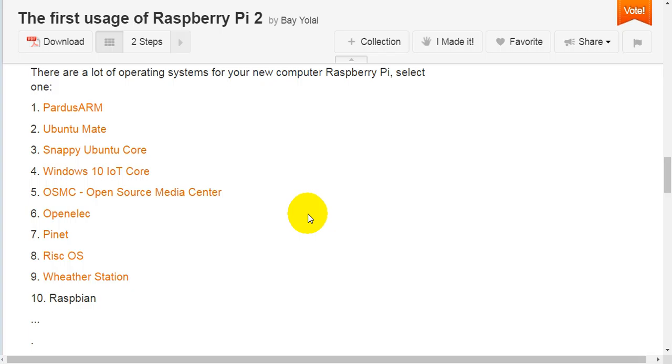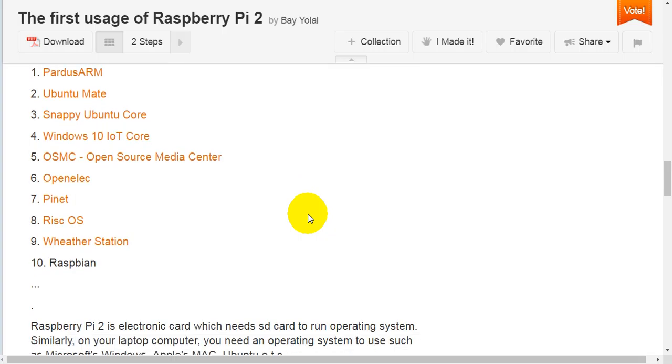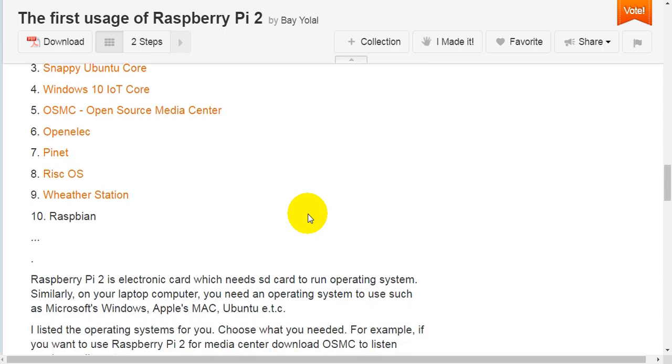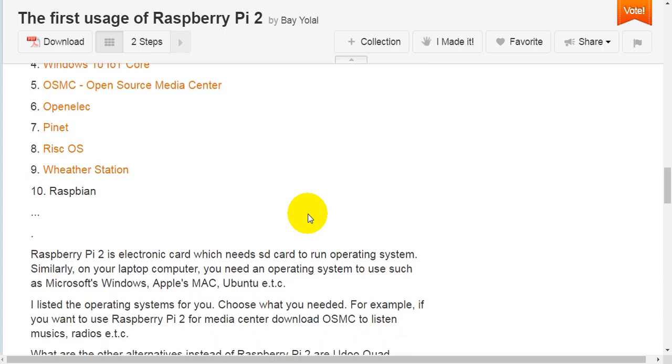Powdered Arm, Ubuntu Mate, Snappy Ubuntu Core, Windows 10, OSMC Open Source Media Center, OpenELEC, PiNet, RISC OS, Weather Station, Raspbian.